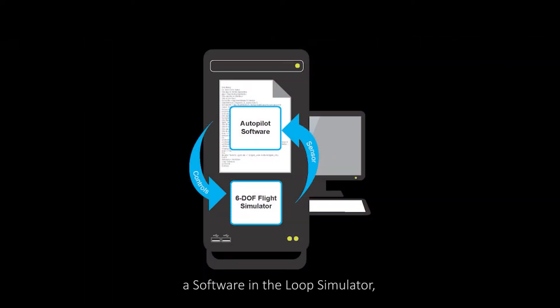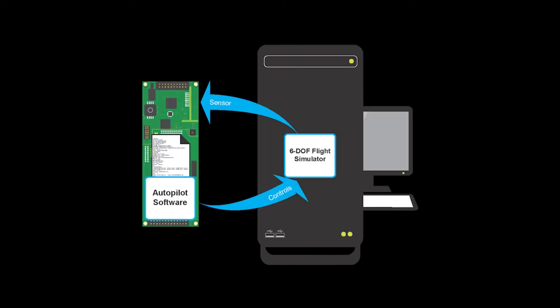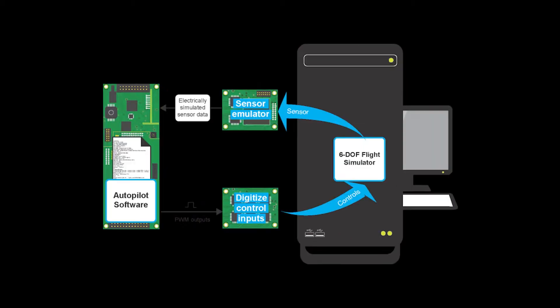A software in the loop simulator, a quasi-hardware in the loop simulator, and our true hardware in the loop simulator.